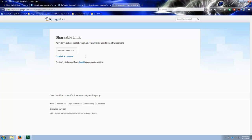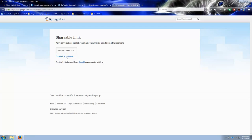Springer will give us this shareable link. So for this publisher's materials, this is the way to do it. Copy this link to clipboard and just paste it into your course site. So this is an easy way to do it.